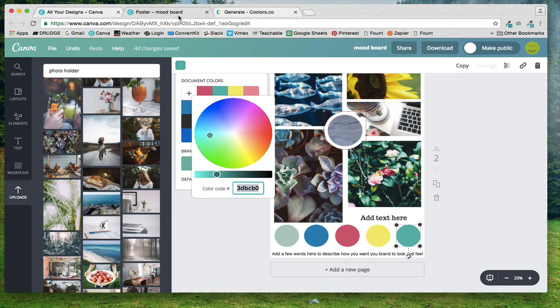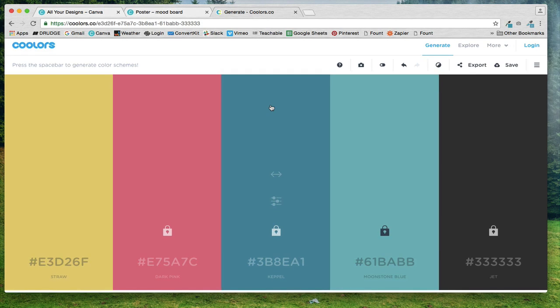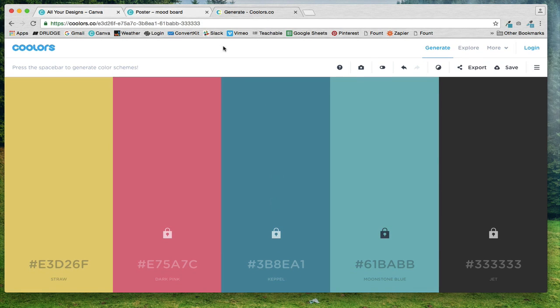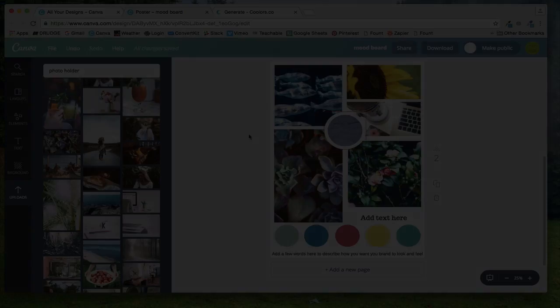So hopefully this lesson kind of helps you understand how you can use coolers to pick out a color palette from your mood board. I'll see you in the next lesson.